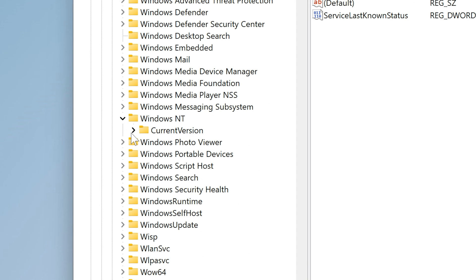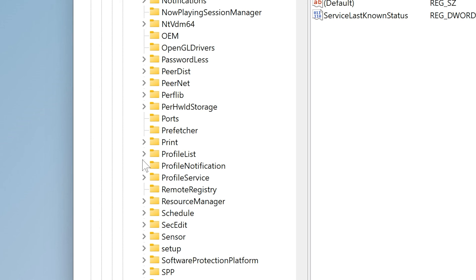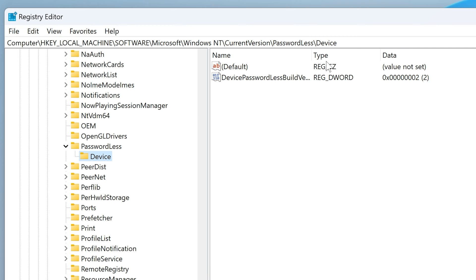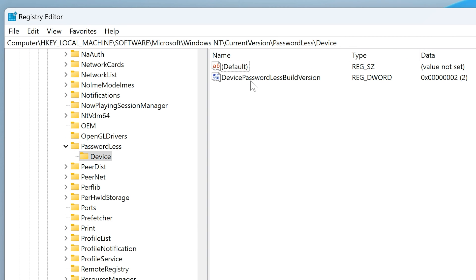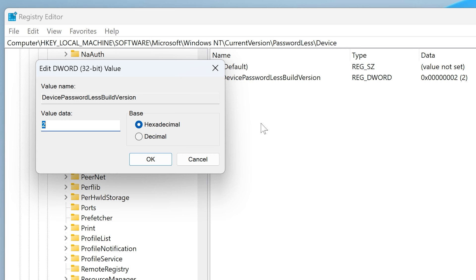Then go to Current Version — not much else of choice there. What we want to look for is Passwordless, so scroll down until we find Passwordless, which is this one here, and then choose Device, which is the last one of the string. On the other side we've got this key, which is already installed: Device Passwordless Build Version. Currently it's got a registry DWORD value of 2 — that is the default. So if you want to change it, double-click to change the entry and change the value to 0.